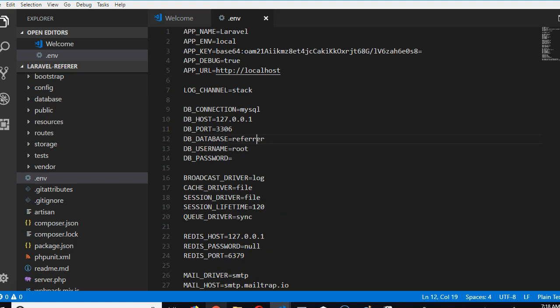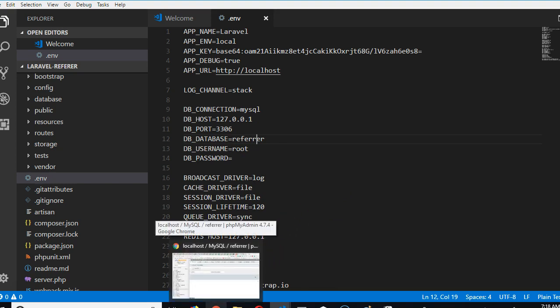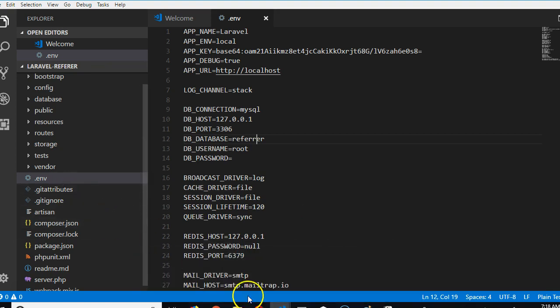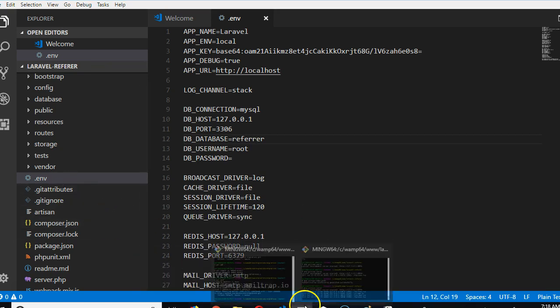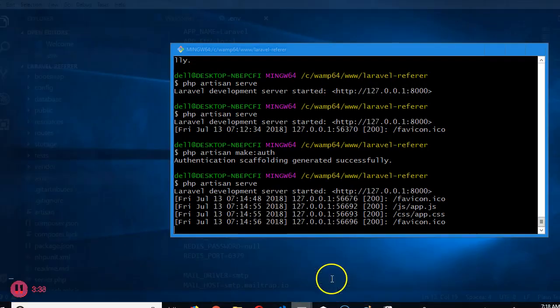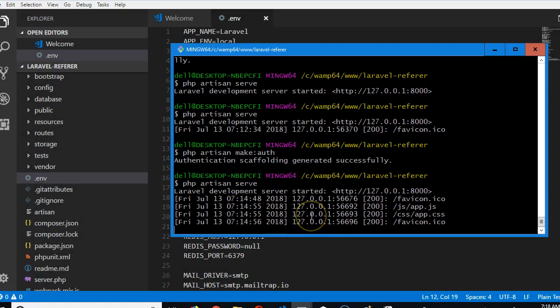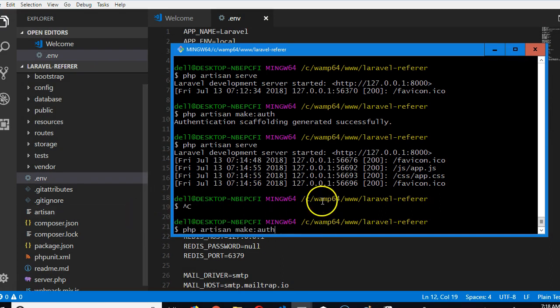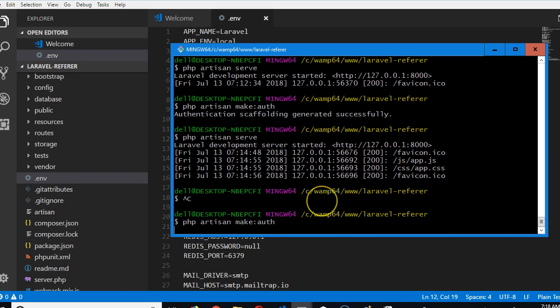We're gonna run that php artisan serve again. Sorry, that make:auth. PHP artisan make:auth. Hit enter.